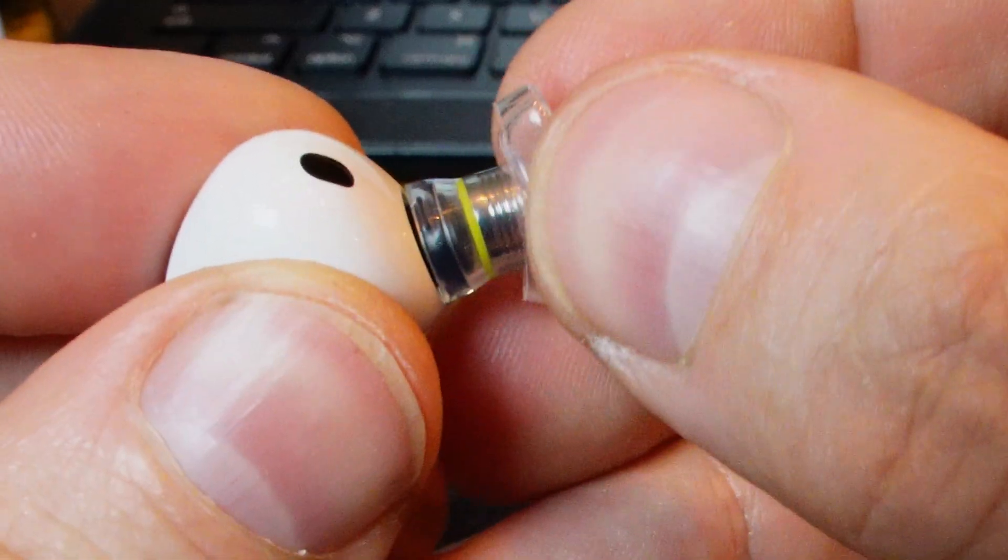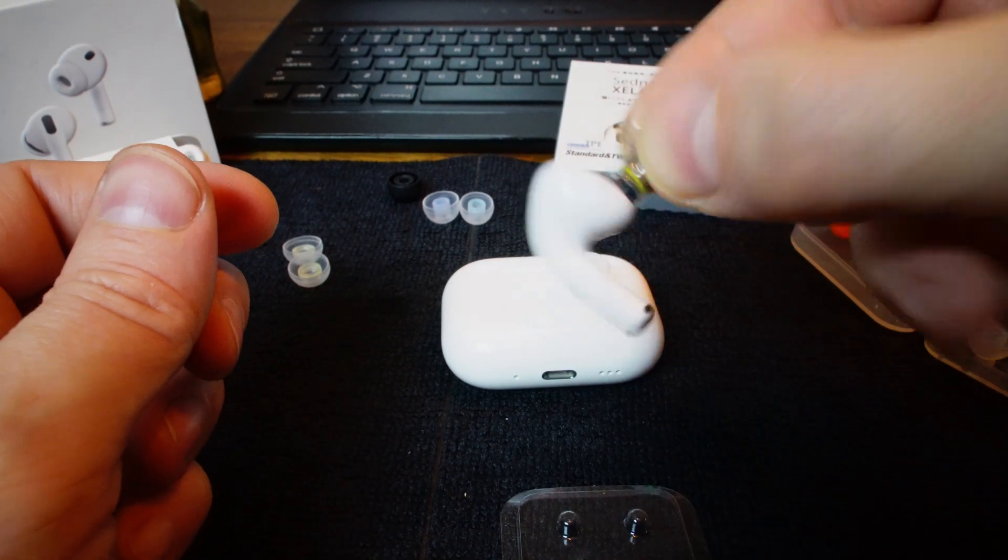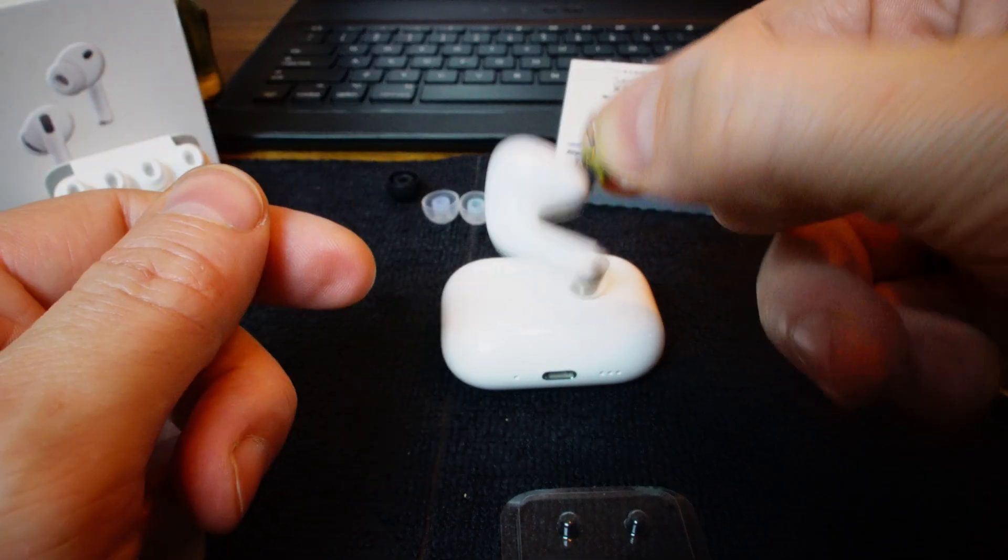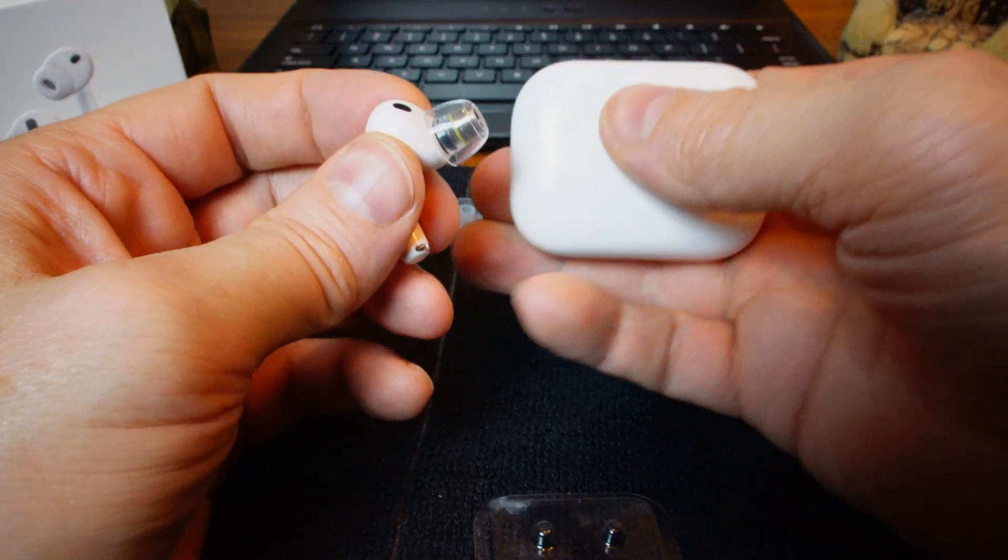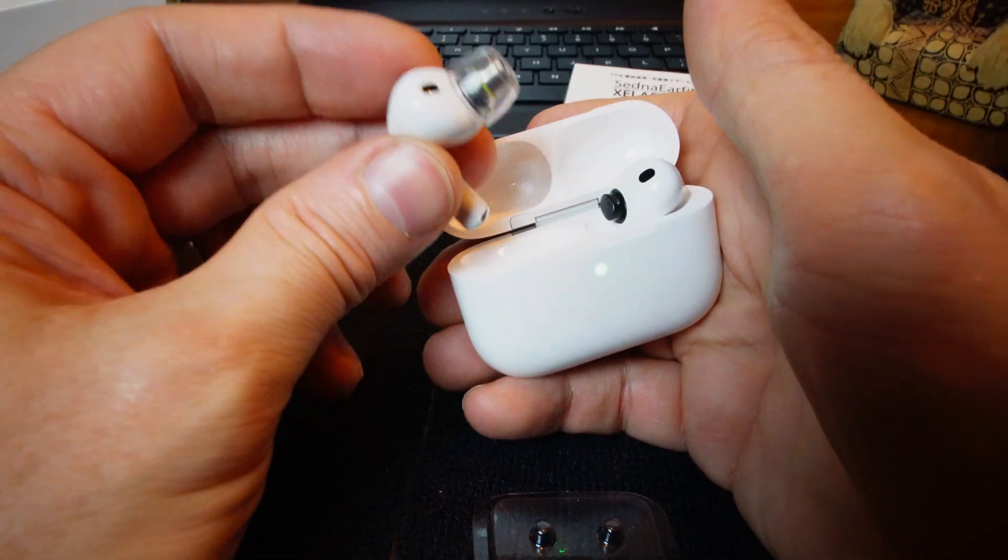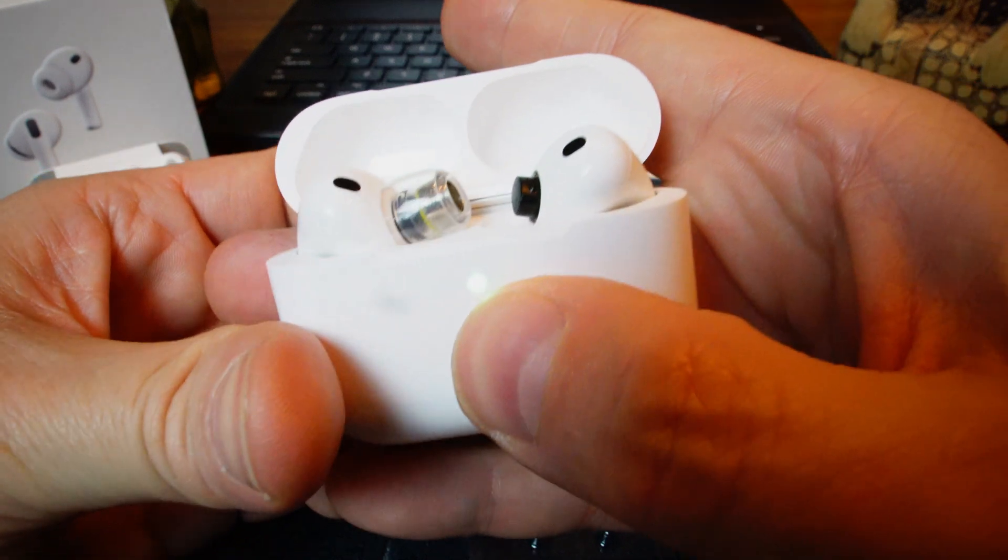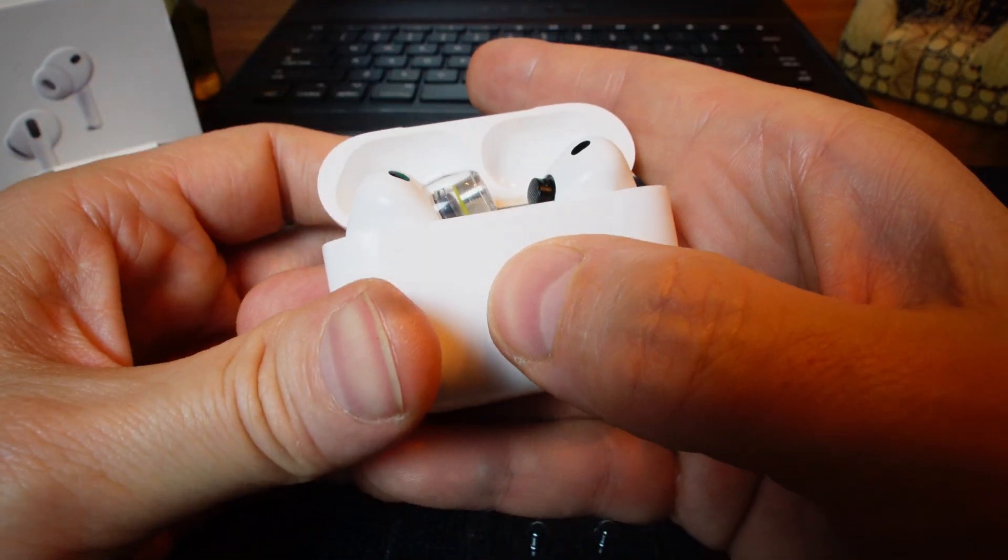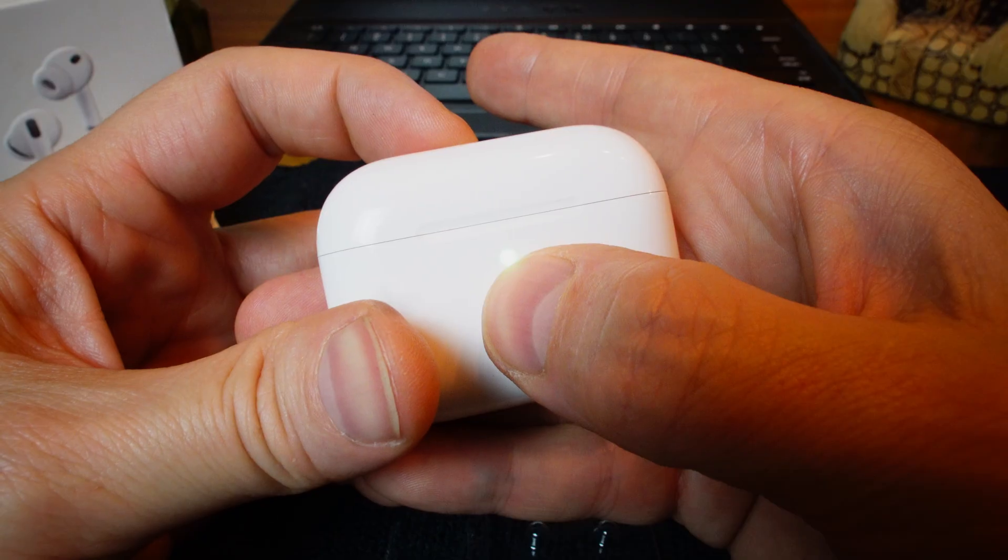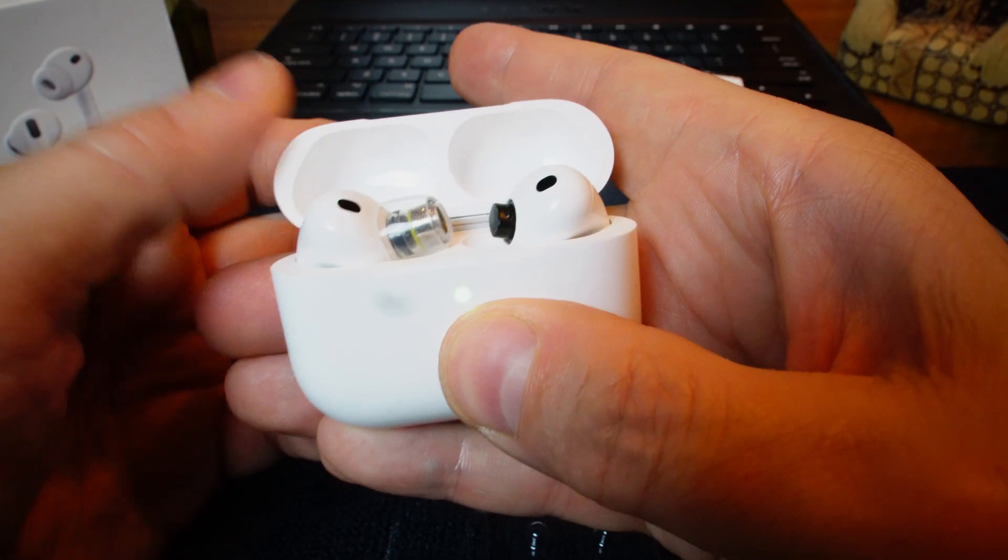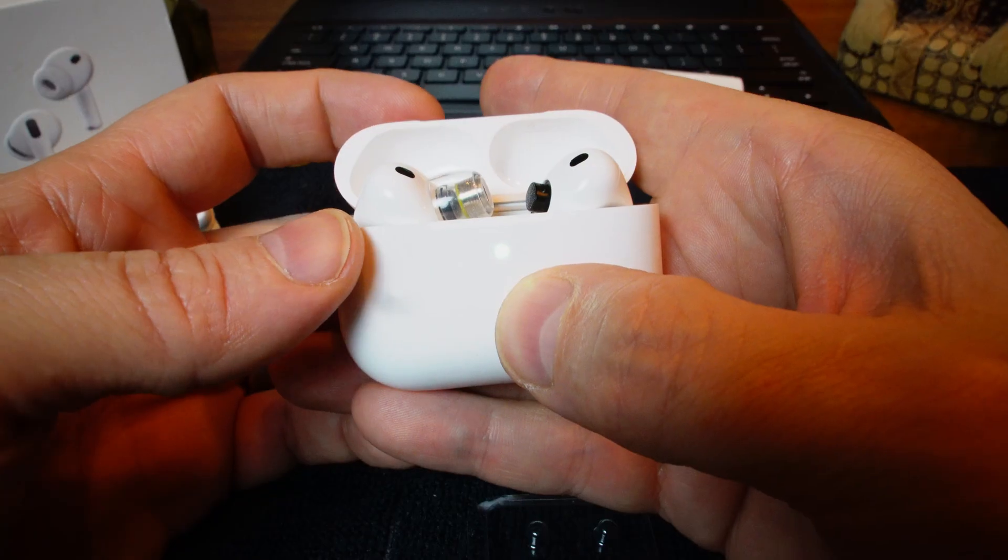There. Okay, so that is holding really well, much better than, let's say, the Divinus Velvets. Let's see how this fits, and this is a medium-large tip. I'll put this in the case. Okay, and I thought, oh, that's sticking out a lot. I wonder if that's going to go. There's your answer. It fits.